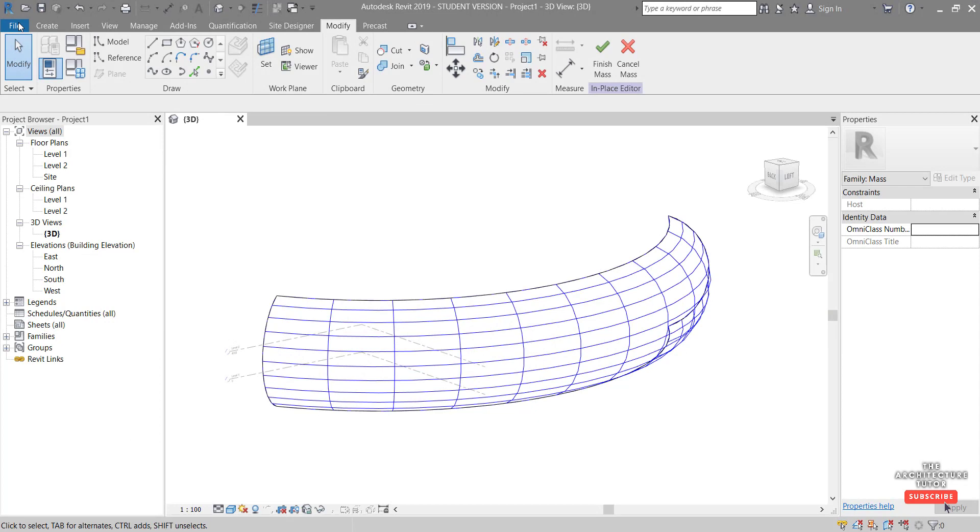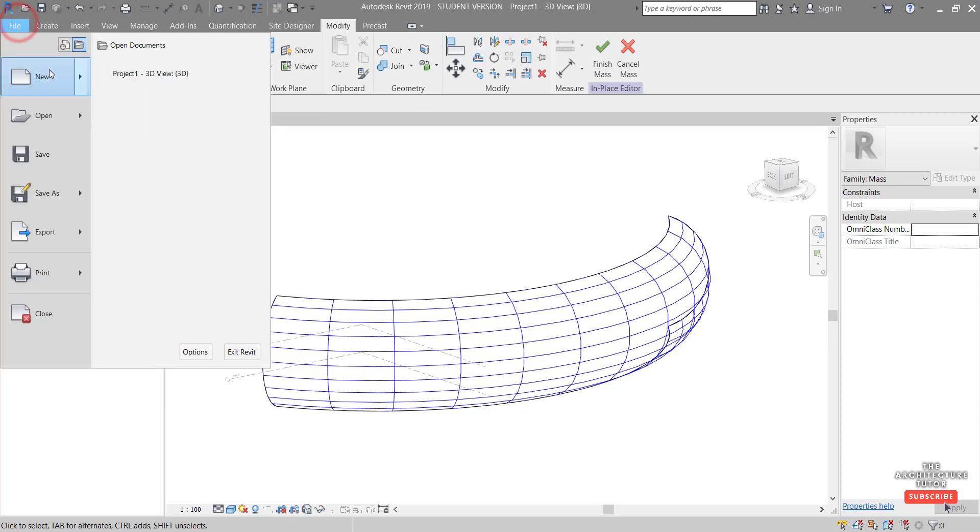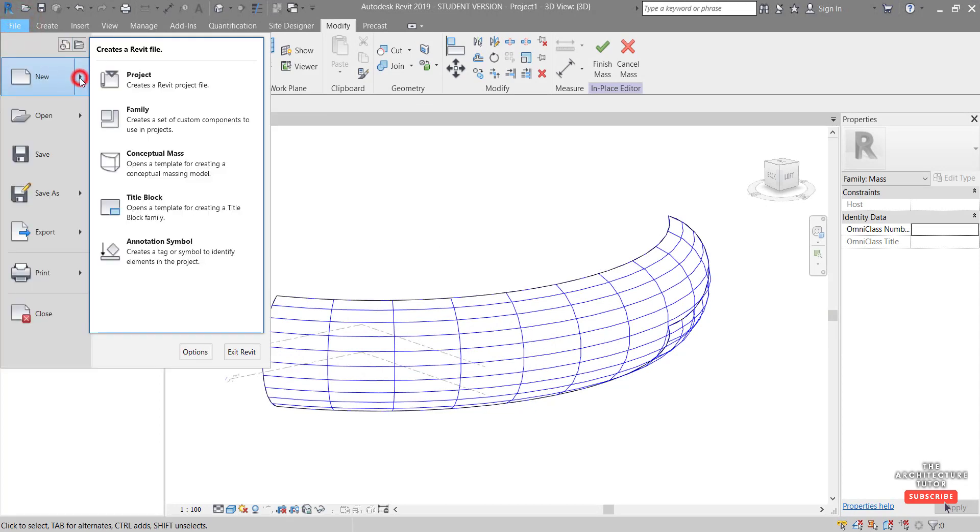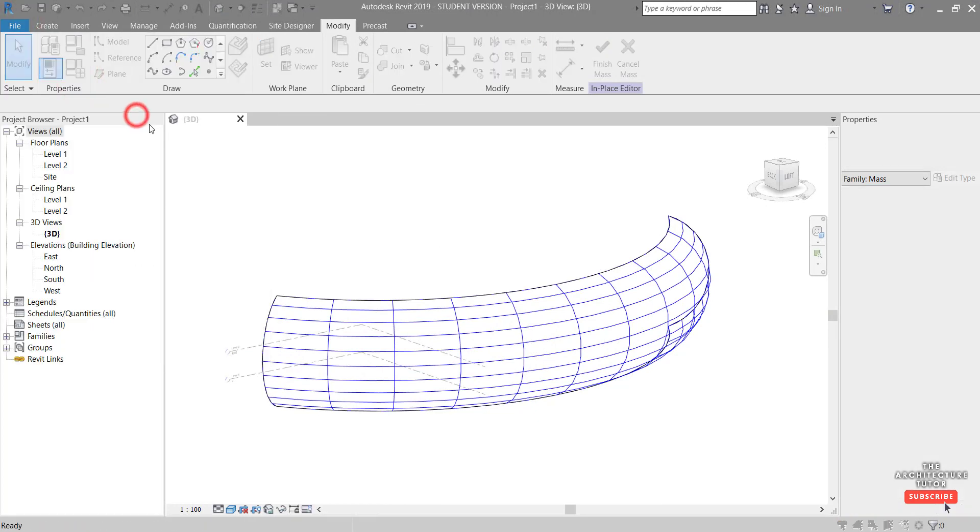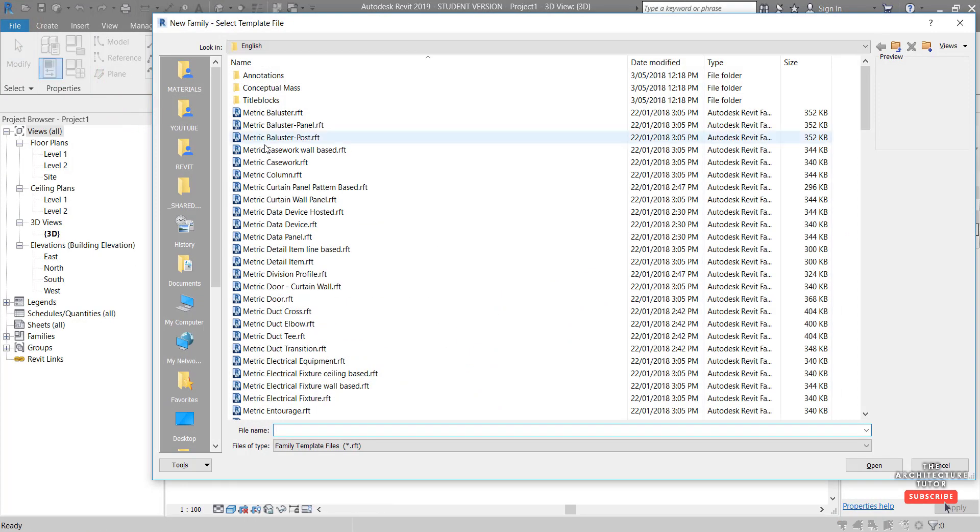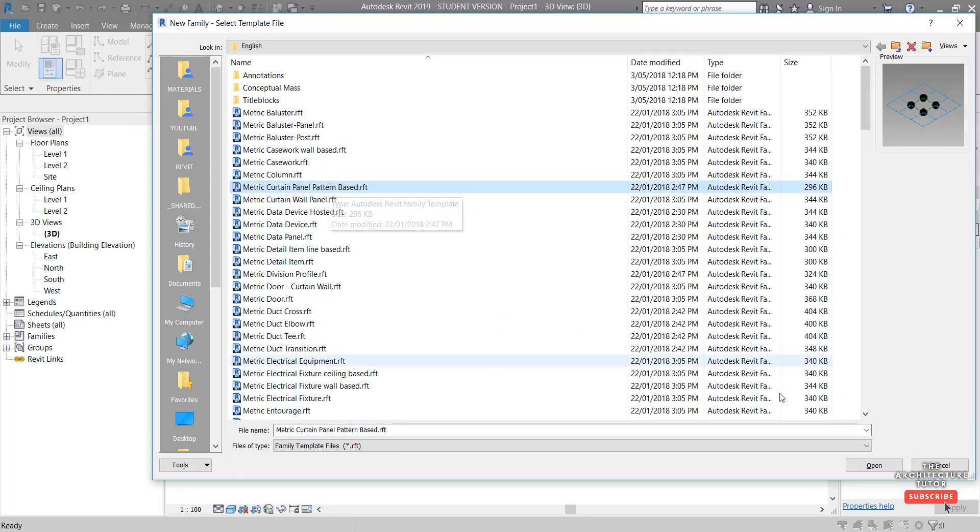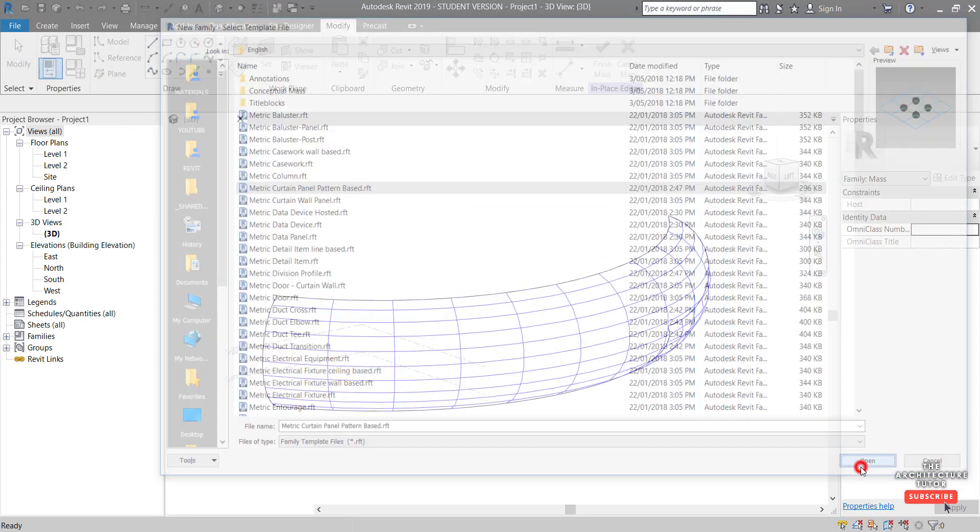So I'm going to come over to file, new family, and we're going to pick this metric curtain panel pattern based family. Go open.